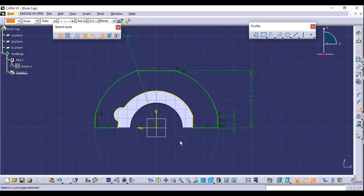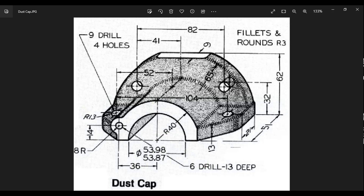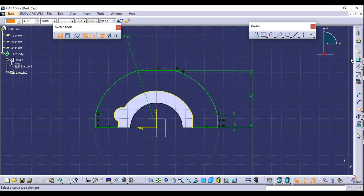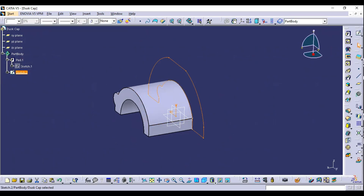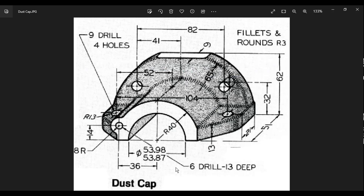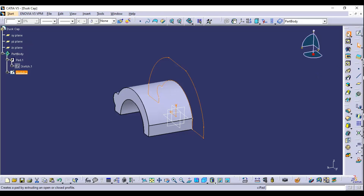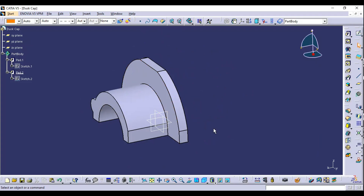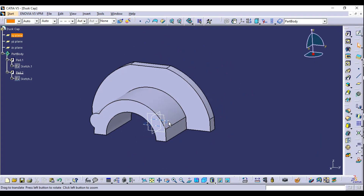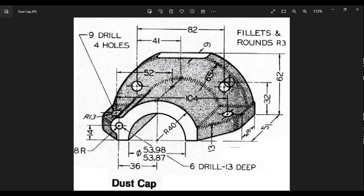Select Quick Trim from transformation features and select the arc — the sketch is now complete. Do not draw the circles; we can directly use the Hole command in 3D modeling. Select Exit Workbench. Select the Pad tool — the extrude length is 9 millimeters — select Reverse Direction, apply 9 millimeters, and click OK.